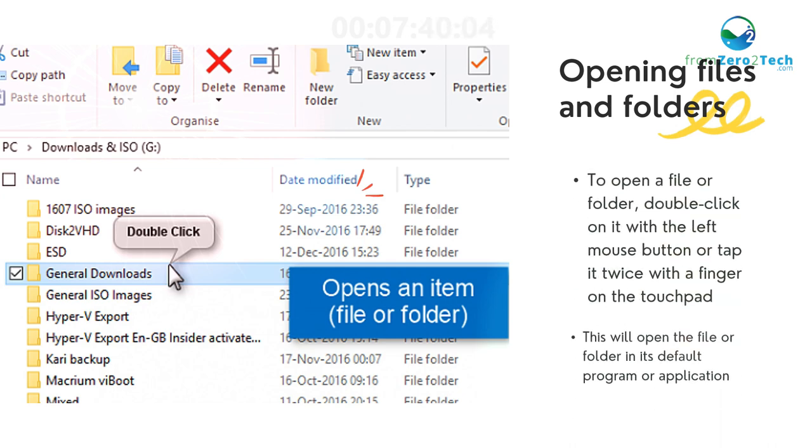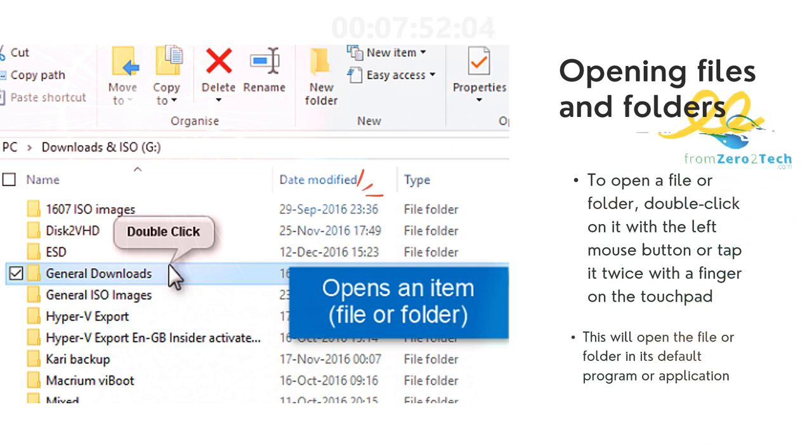To open a file or folder, double-click on it with the left mouse button or tap it twice with a finger on the touchpad. This will open the file or folder in its default program or application.